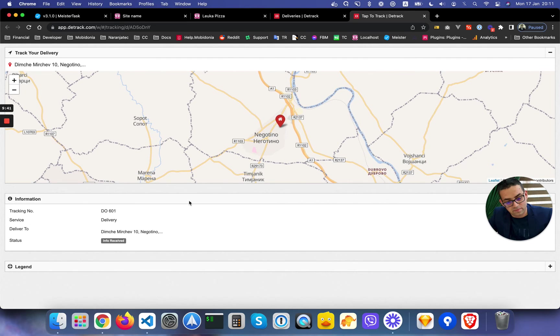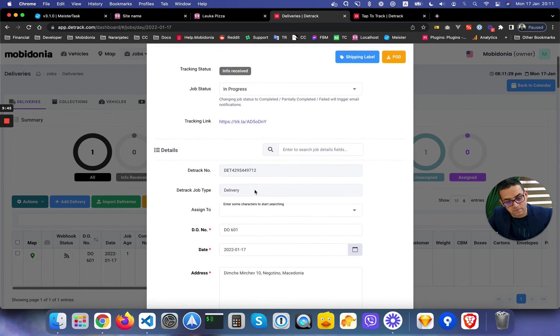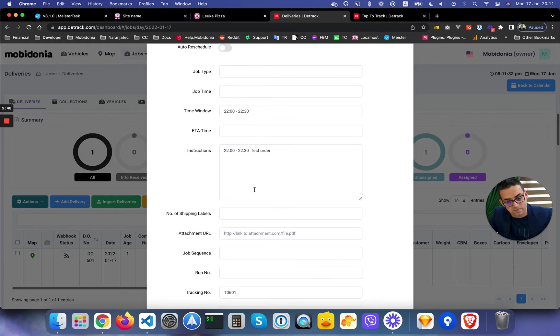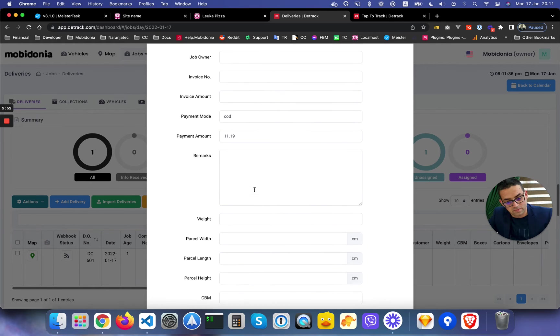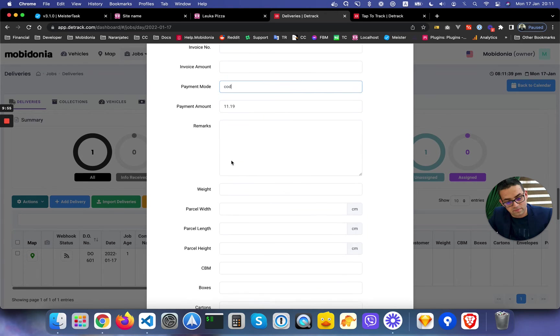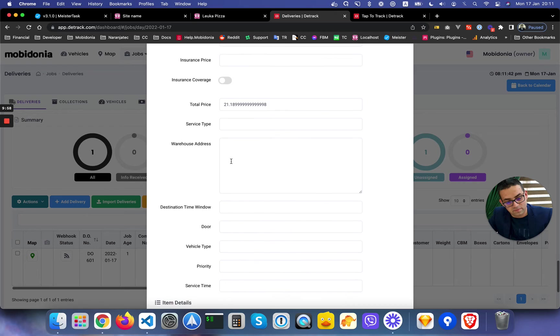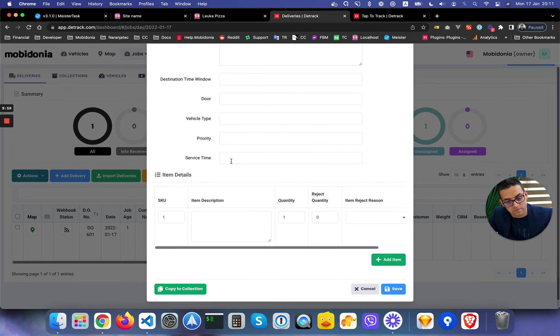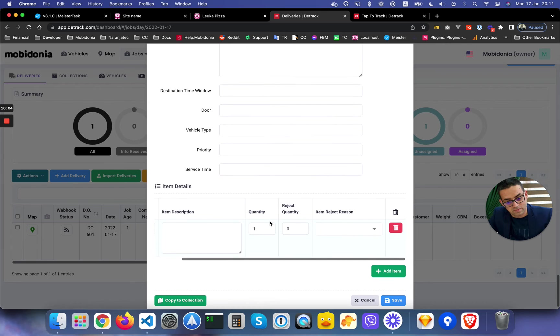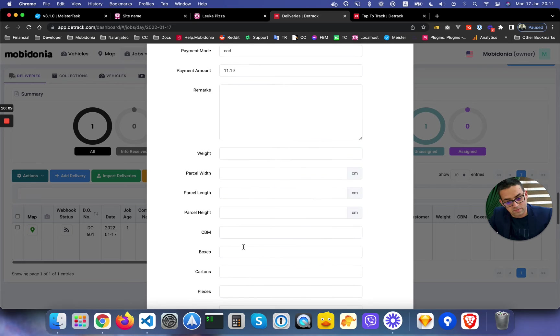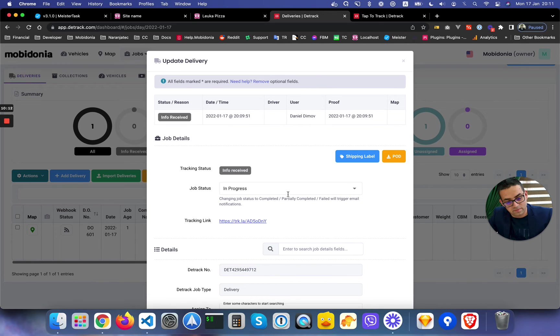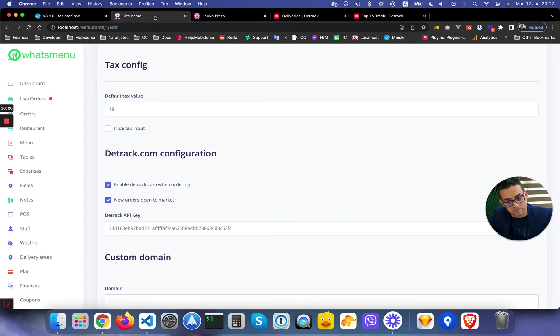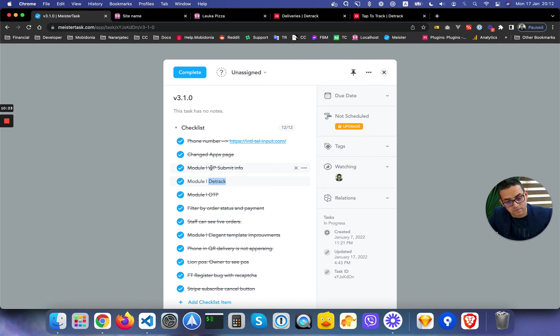It found the location correctly. There are even more details like what items, and this is all viewable in the mobile app. The payment method is cash on delivery, the price, and these are the items. I don't know why it doesn't show up here, but in general maybe we should do an update. If there's a problem, we will solve that. With this we explained the Detrack module and also the module for submitting the status.